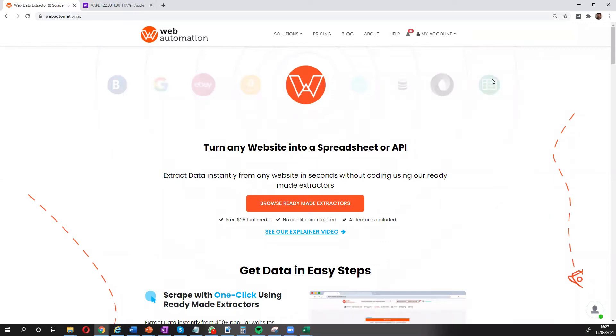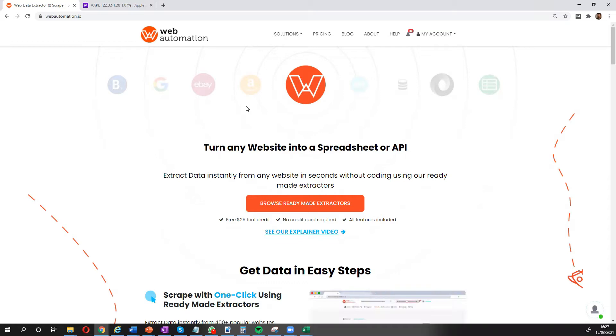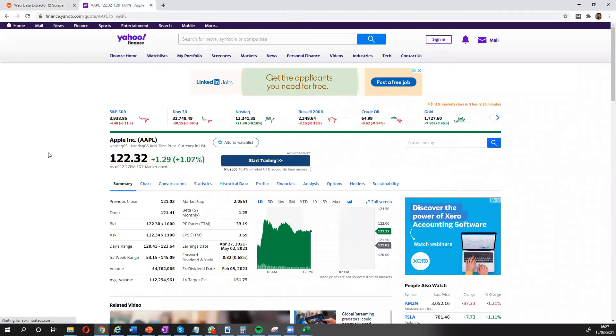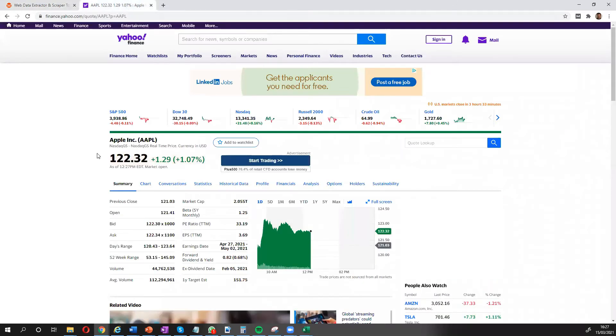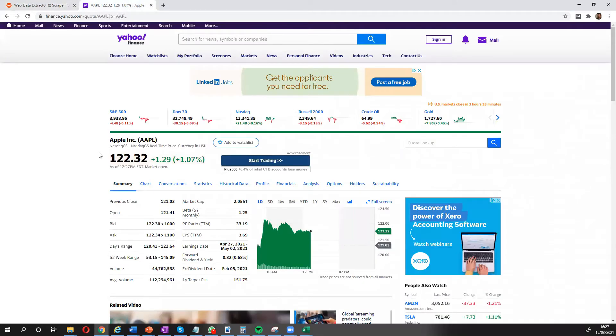Hi guys this is Victor from webautomation.io and in this video I'm going to show you how you can scrape information from publicly traded companies financial data from yahoo.com.